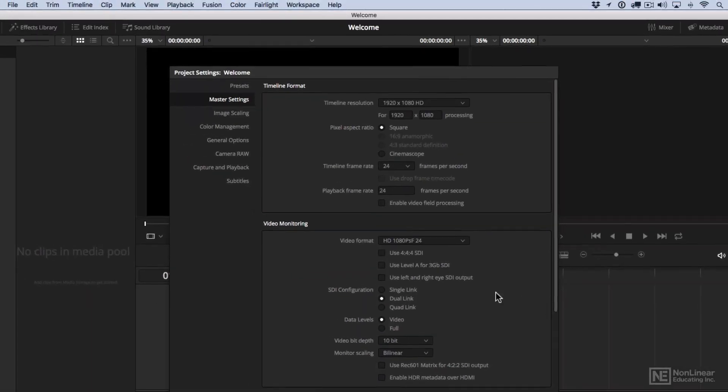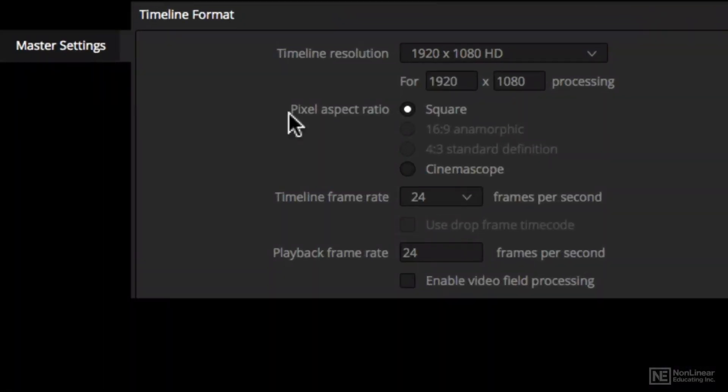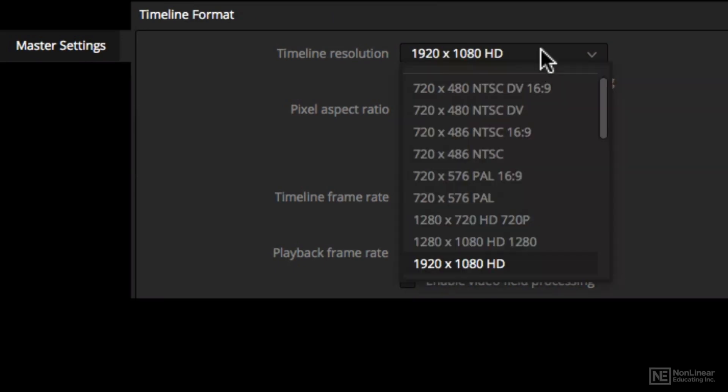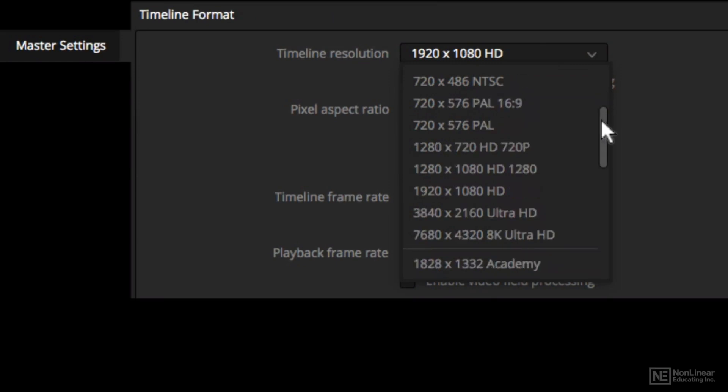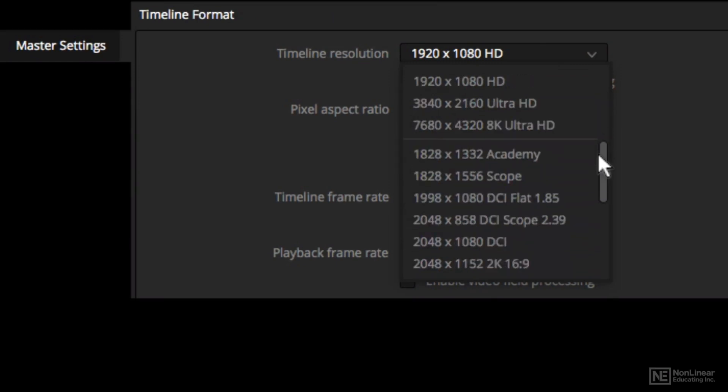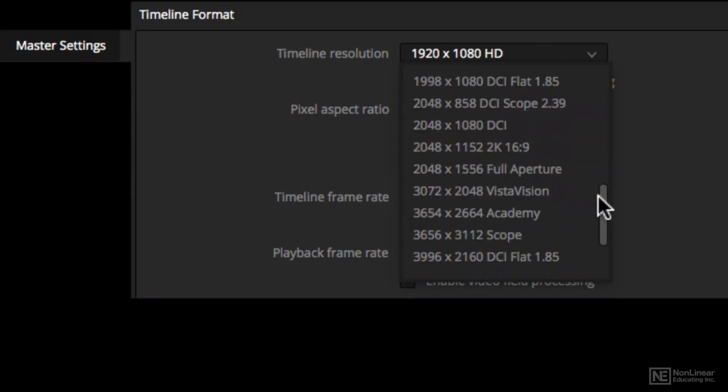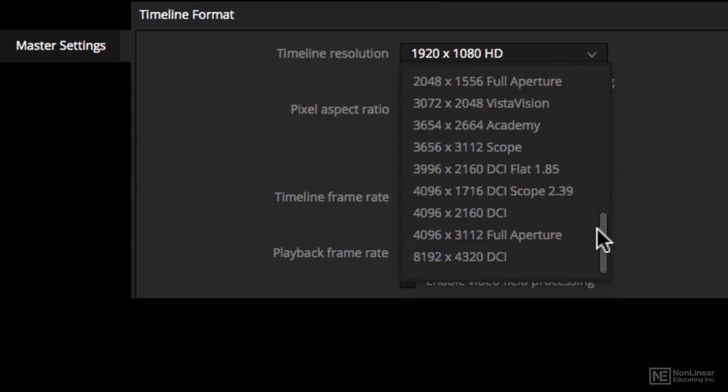So in the Project Settings, we want to go to the Master Settings, and mine are set up to 1920x1080, but as you can see, you've got a number of standard definition and high definition, and even up to 8K that you can choose.